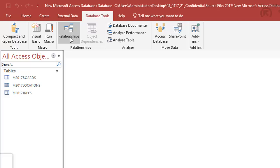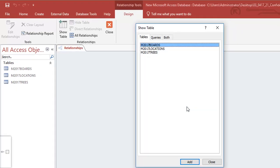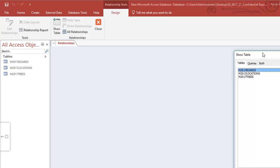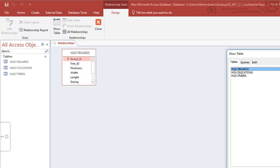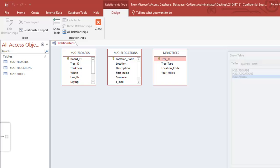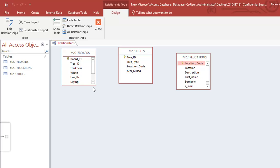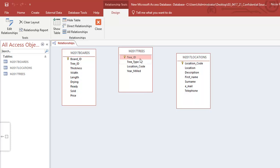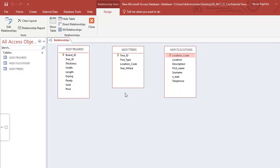To create relationships I go to Database Tools and click on Relationships. I need to add my tables, so I right-click and choose Show Table. I add all three — boards, locations, and trees — and close the window. It doesn't matter which order they're in. I'll expand them so I can see all the fields and no fields are hidden, then line them up.